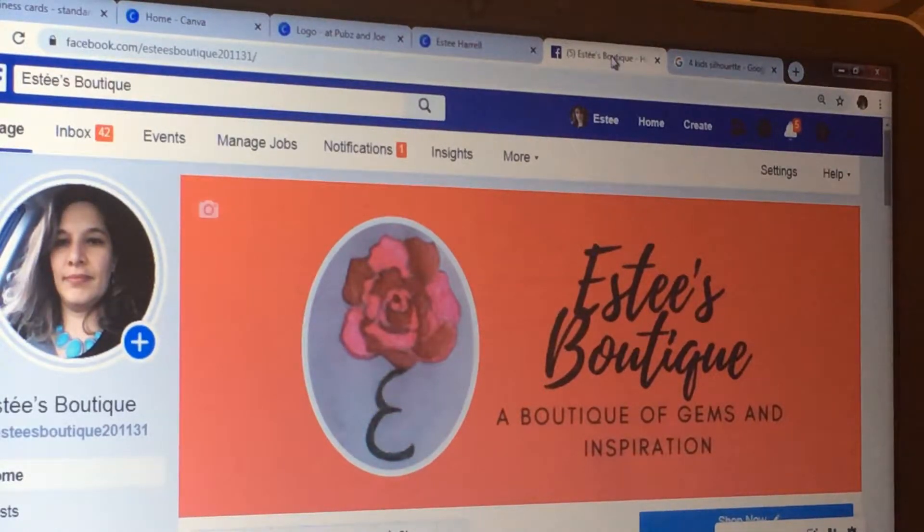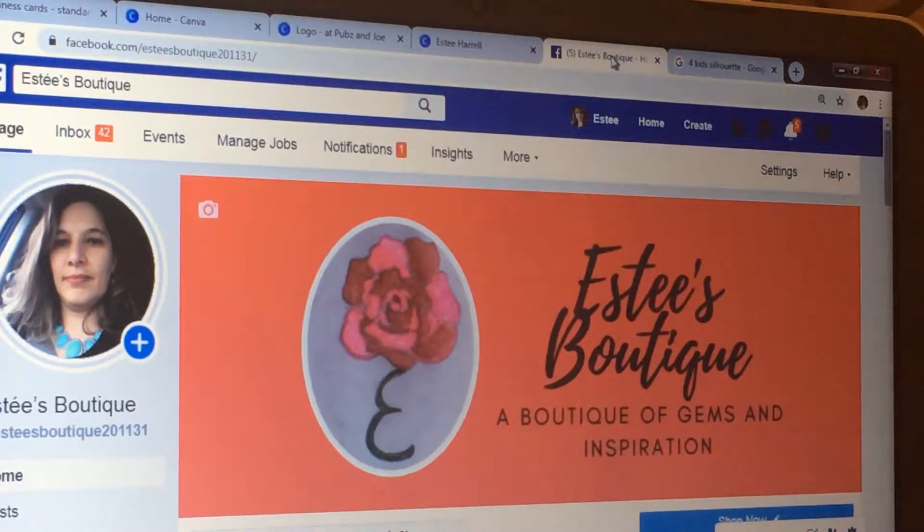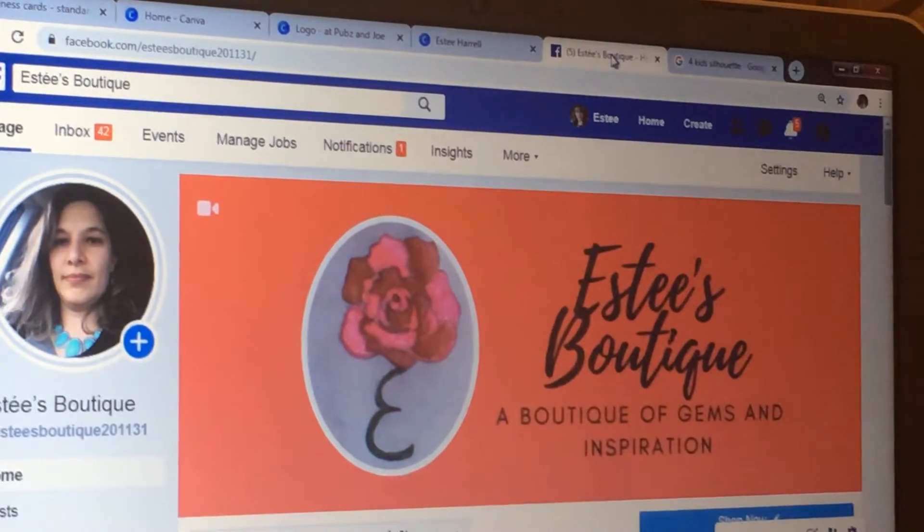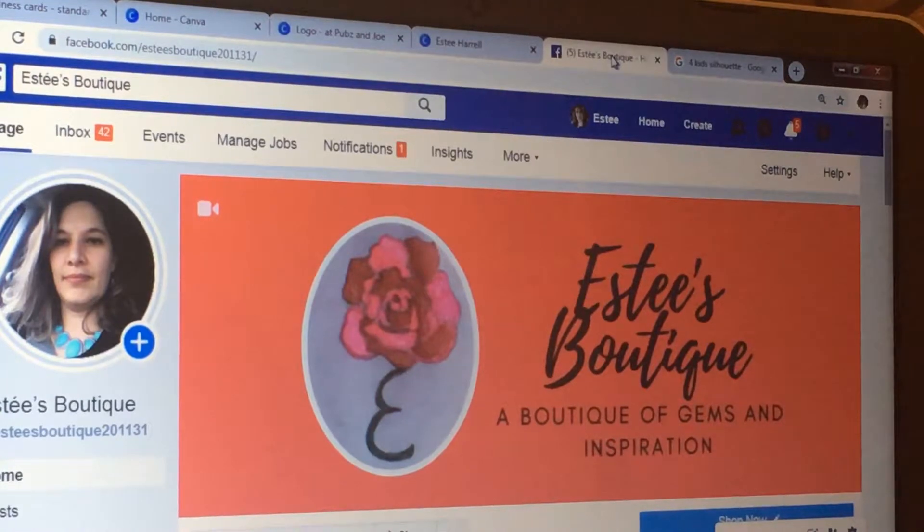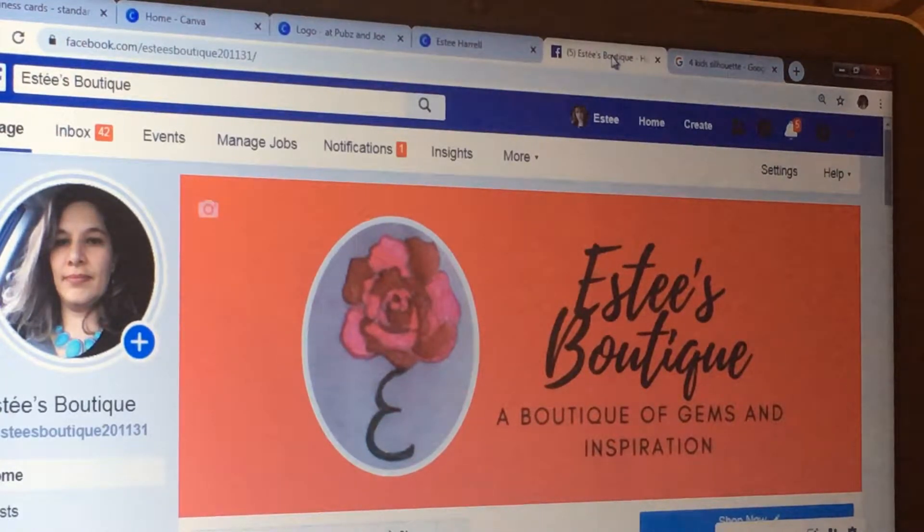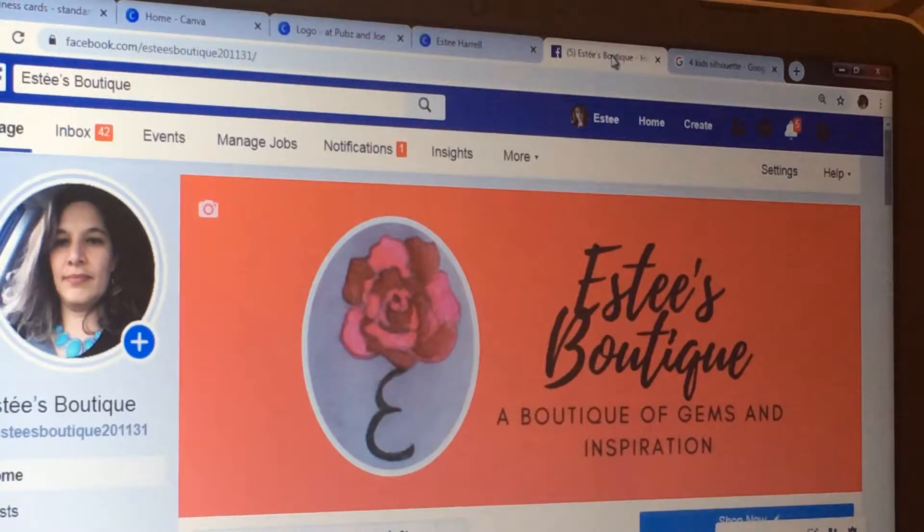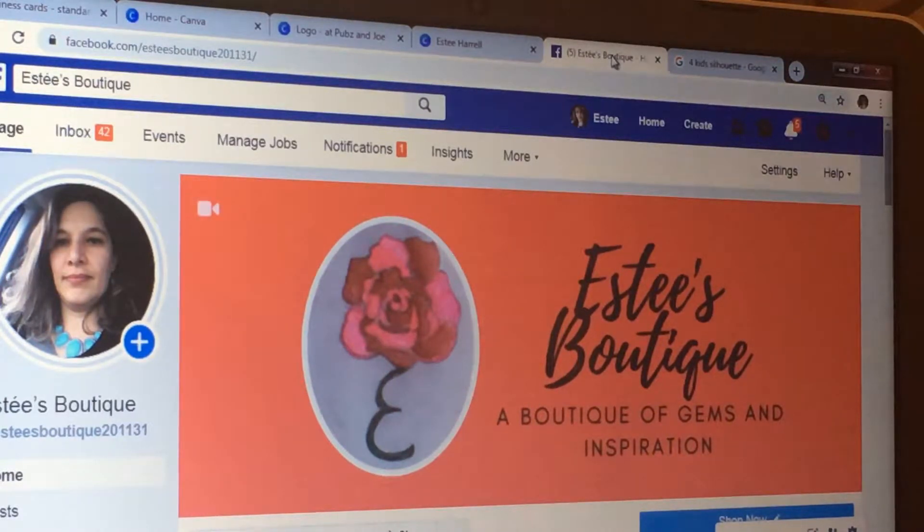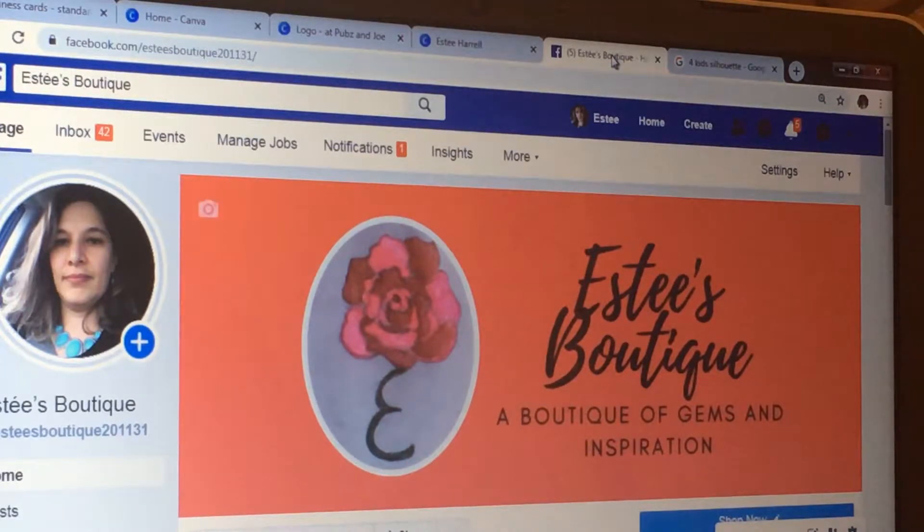Okay, so tonight's video is about using Canva.com. I'm gonna leave the link down below in the description. It's a program which you can use to make logos, and as you can see, I made a Facebook header.